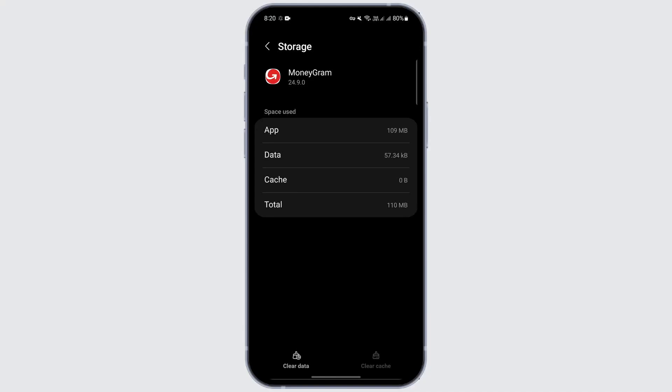Under storage, there are clear data and clear cache options. First, I want you to tap on clear cache and see if that works. If that doesn't work, then just tap on clear data and reset everything.